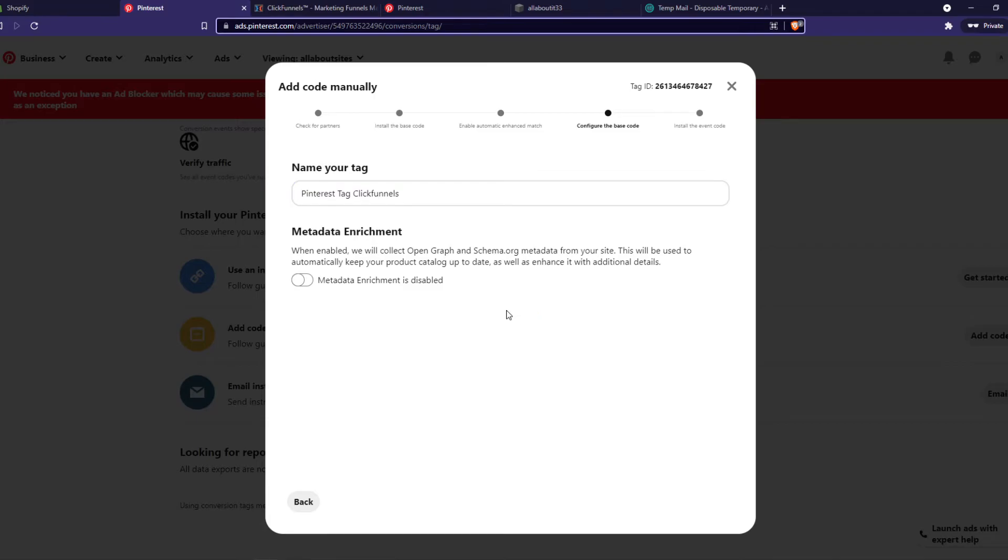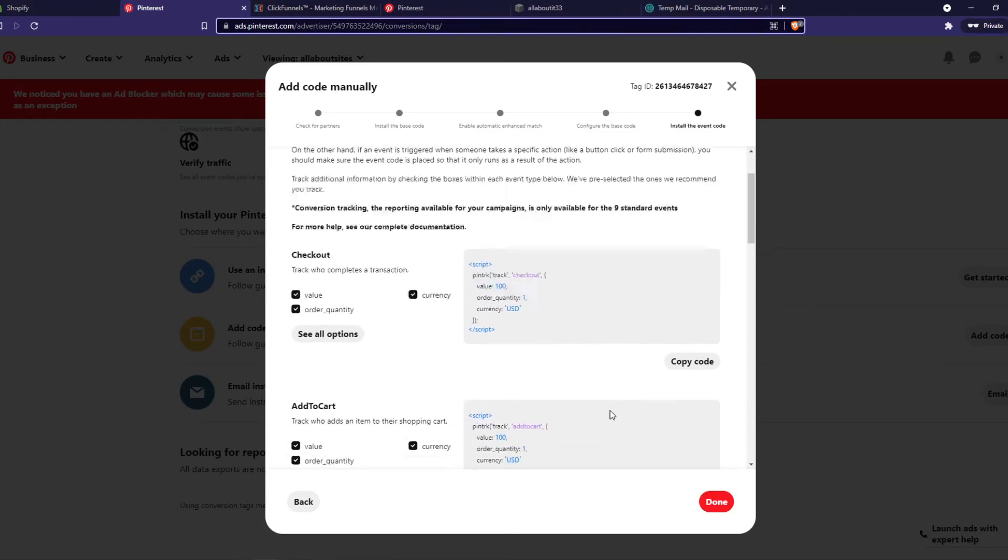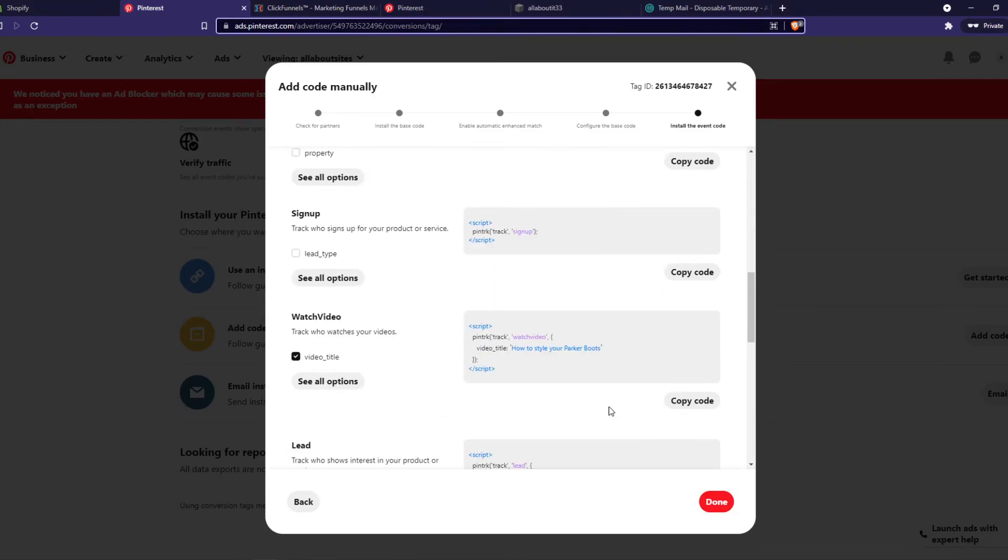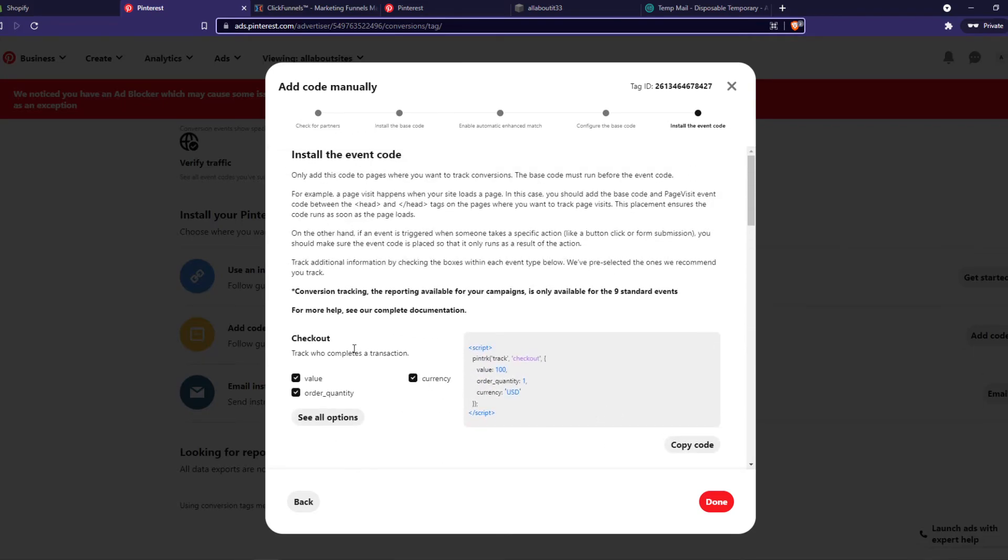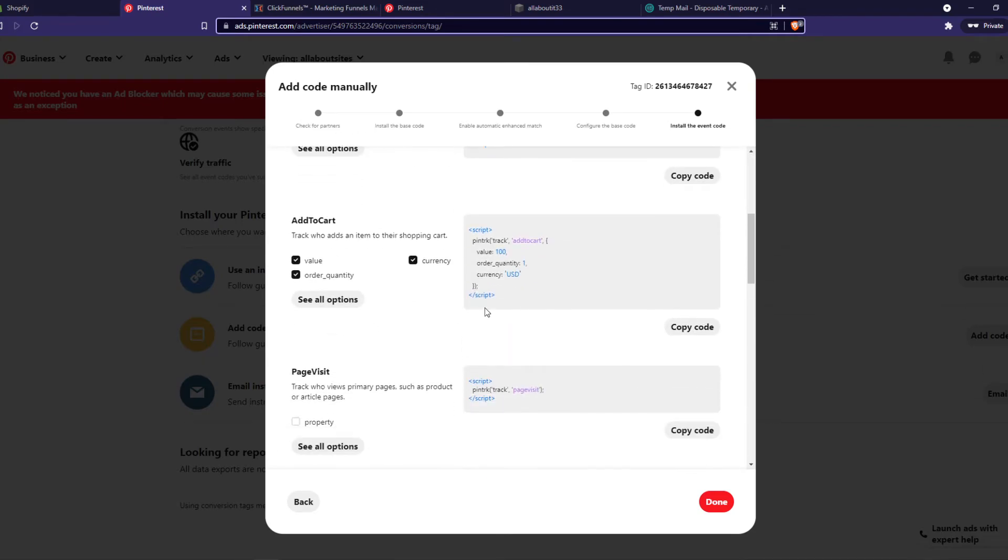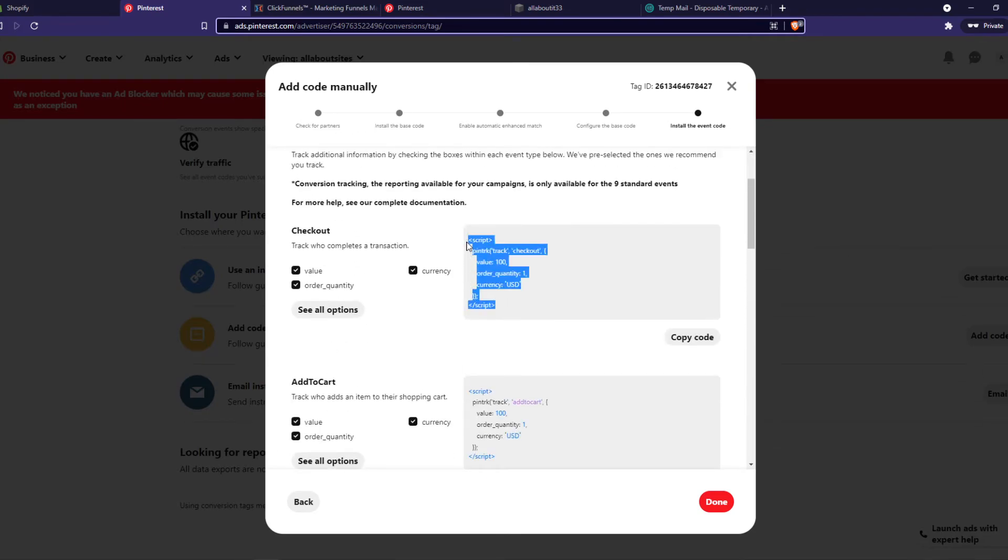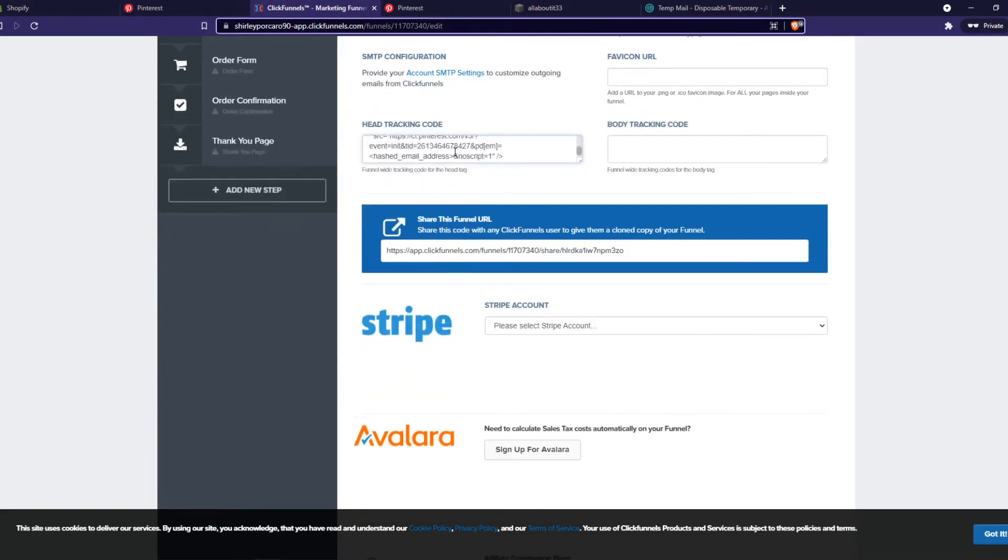If you go to Pinterest we can hit install tag. As you can see it's coming here. You can add all these codes as well for checkout, add to cart. We can for example do the checkout as well.